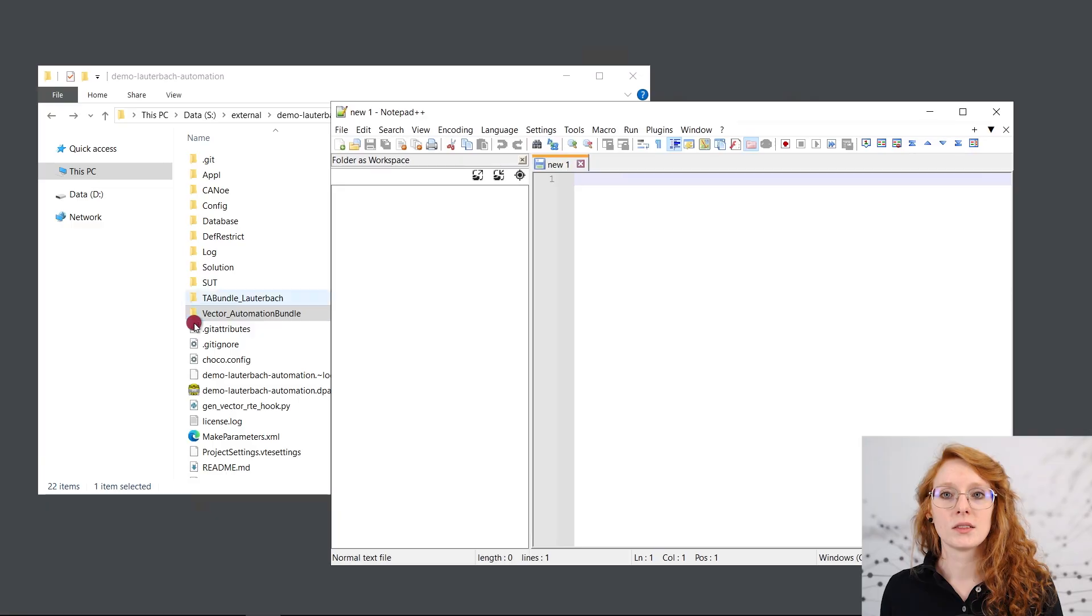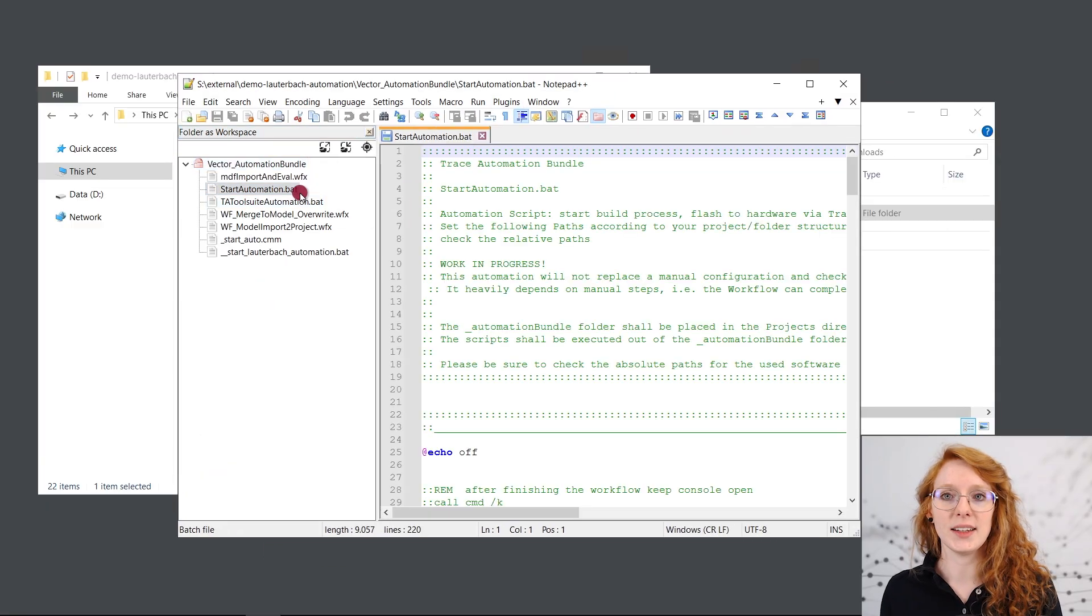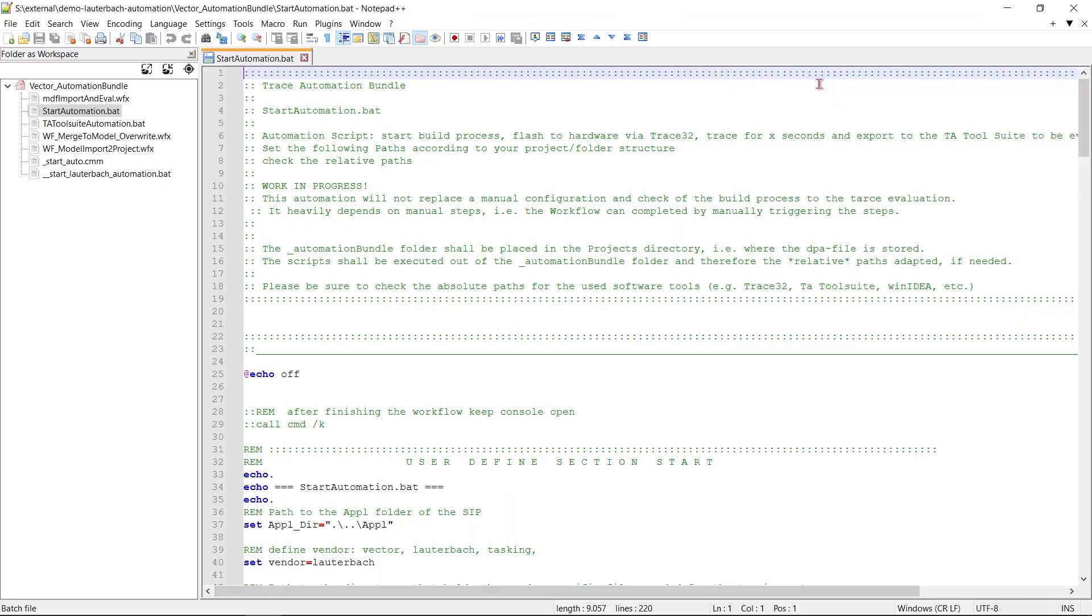Now that we have added the Vector Trace Automation Bundle to our project we can go on with the next step. For the second step we want to adapt the paths that are defined in the start automation batch file to match our local paths. For that you can just open the start automation batch file in a text editor.